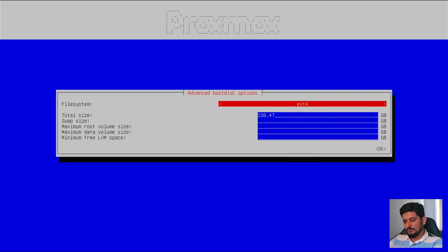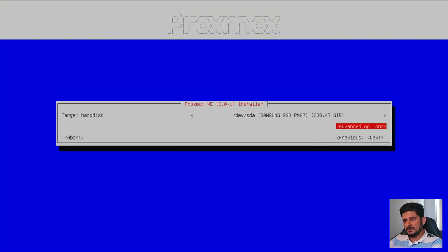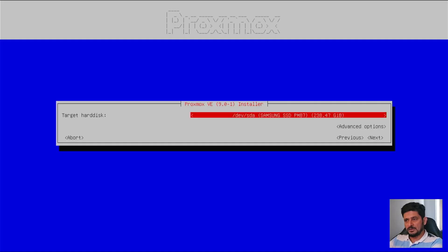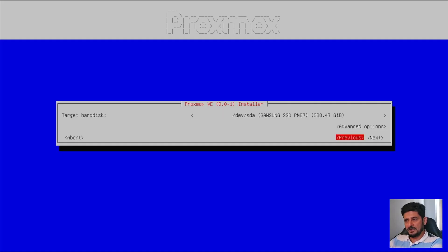So now everything is fine here. I will simply tab and press OK. And here it says that target disk is right now this one, which is Samsung SSD. So it is fine.